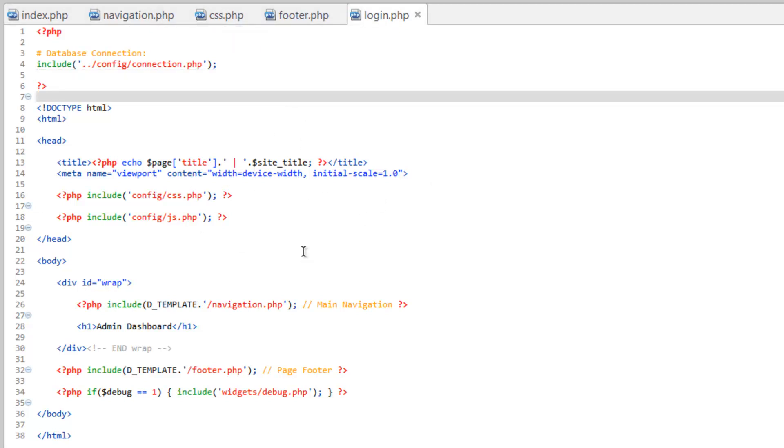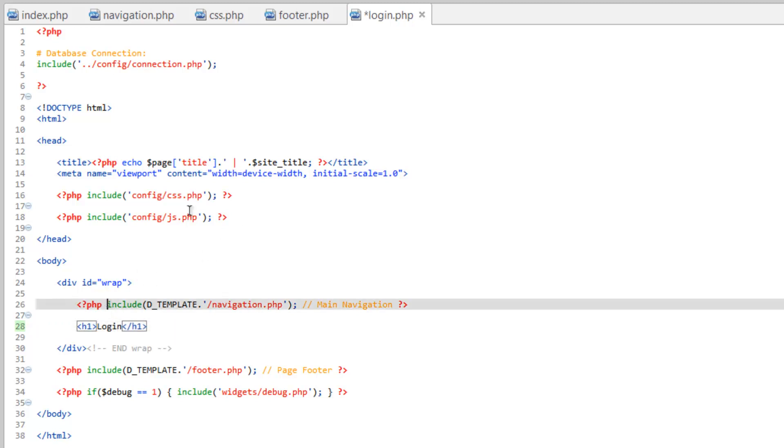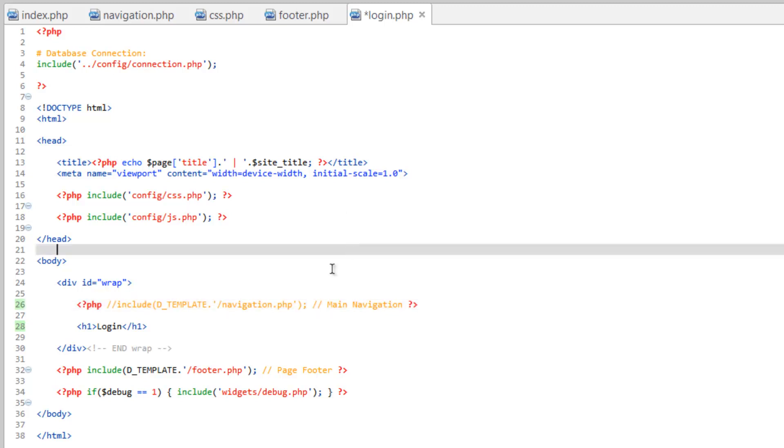So now that we've got that set up, let's go down here into our content area and we'll change this heading to login. Let's go ahead and comment out the navigation for now. We may take that out completely. But we don't want that there. We don't want them being able to go anywhere.